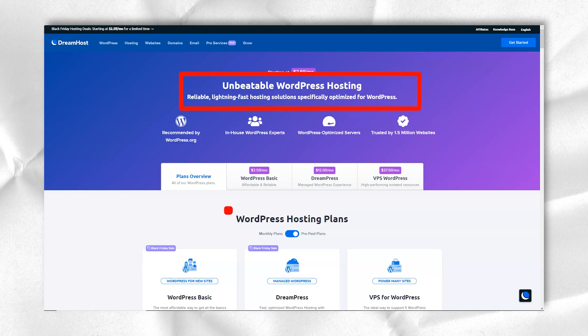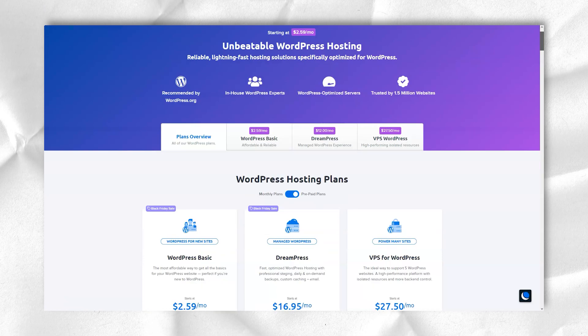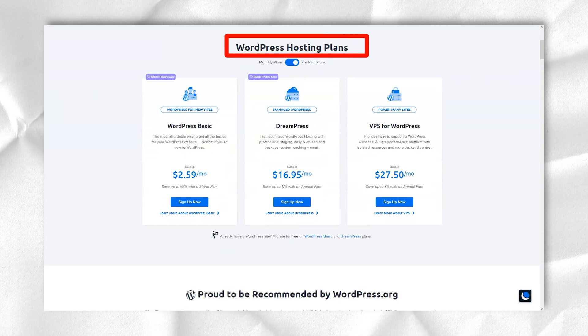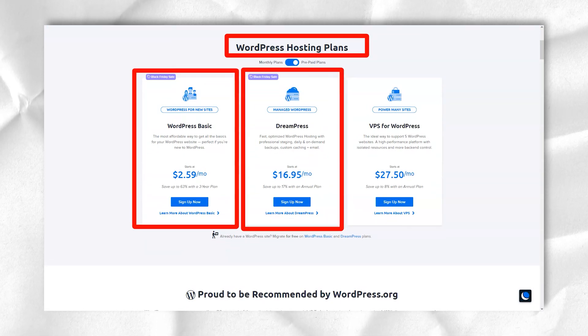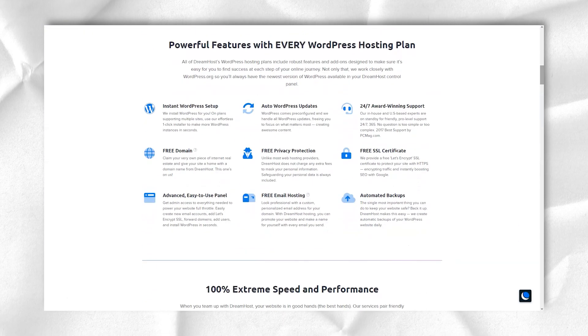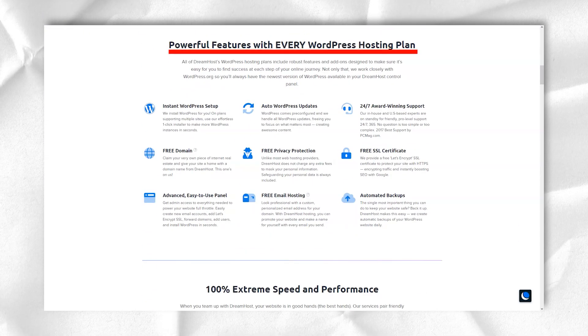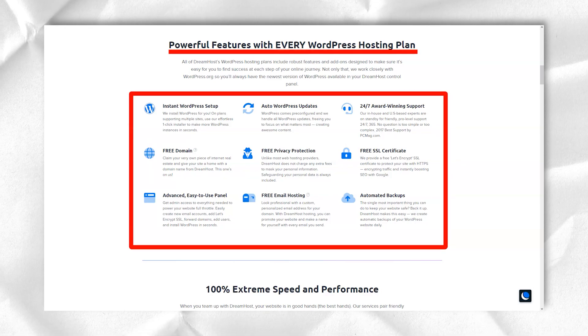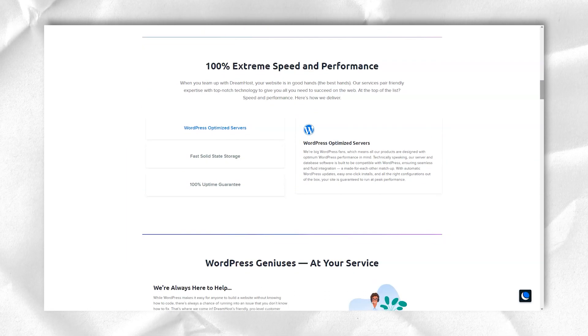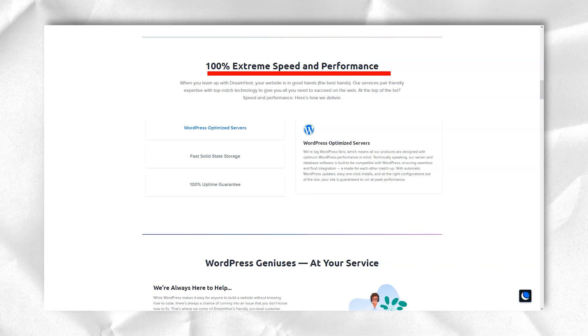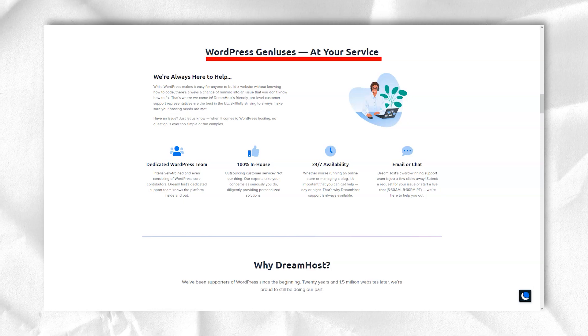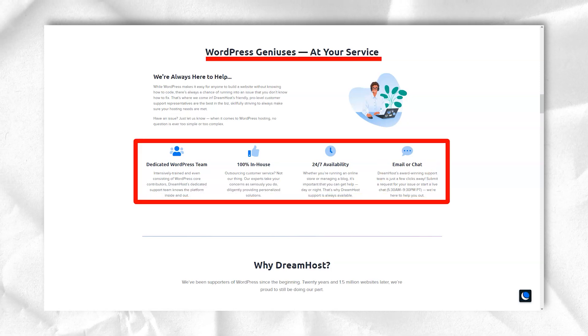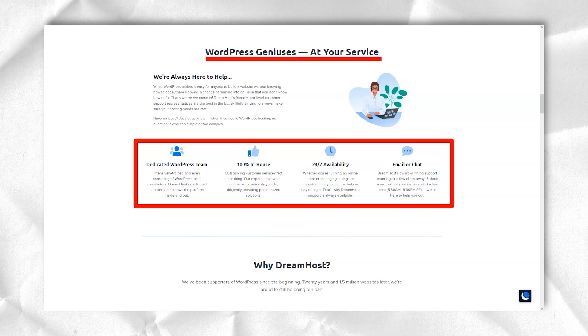DreamHost offers four Linux-based VPS web hosting plans for businesses that need servers with more power than shared hosting offers. VPS hosting hosts your website on a server with far fewer virtual roommates than shared hosting. As a result, more server power is available for your site. DreamHost VPS plans offer unlimited monthly data and domains, which is a nice advantage.